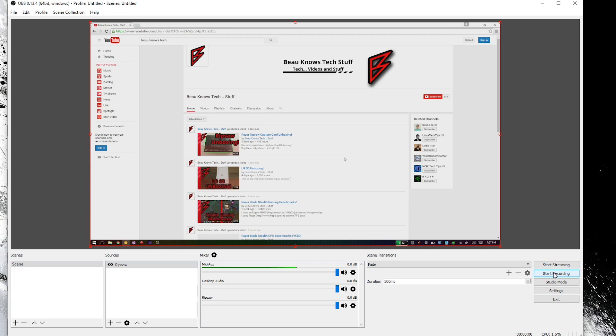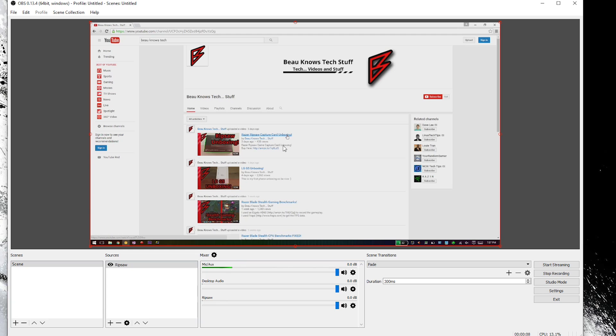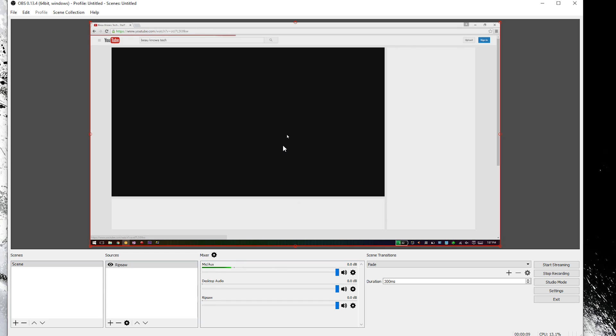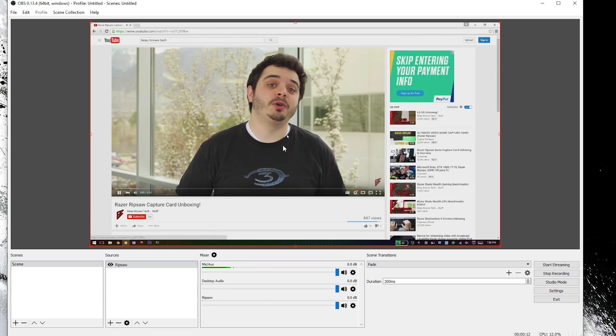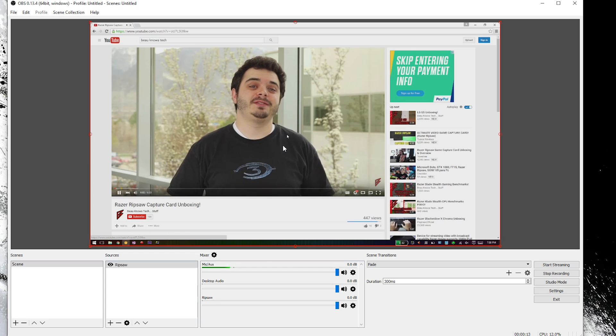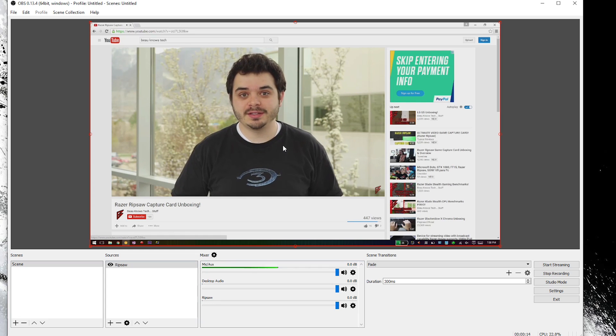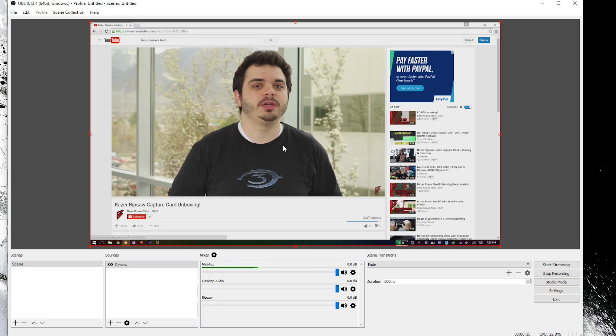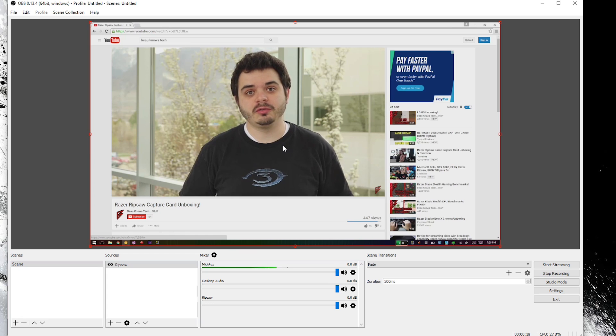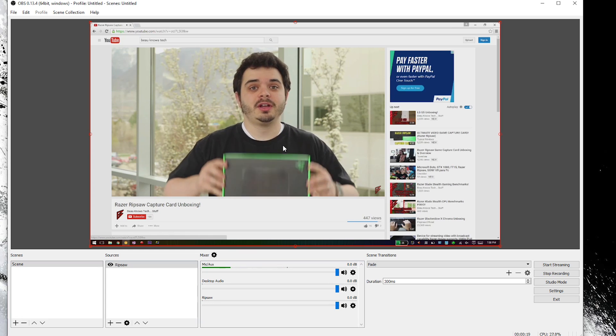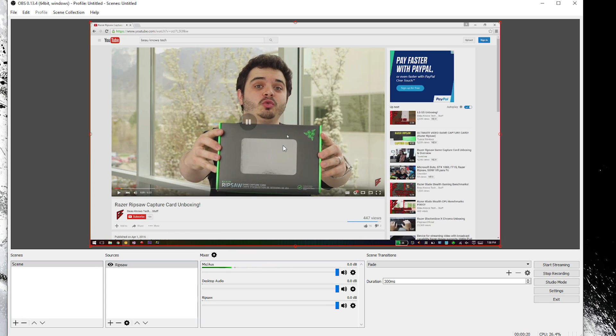We are going to go ahead and click start recording as a test to make sure we have it set up correctly. And then let's do something over here. Hey look at that guy. That's enough of that. So we are going to hit stop recording.